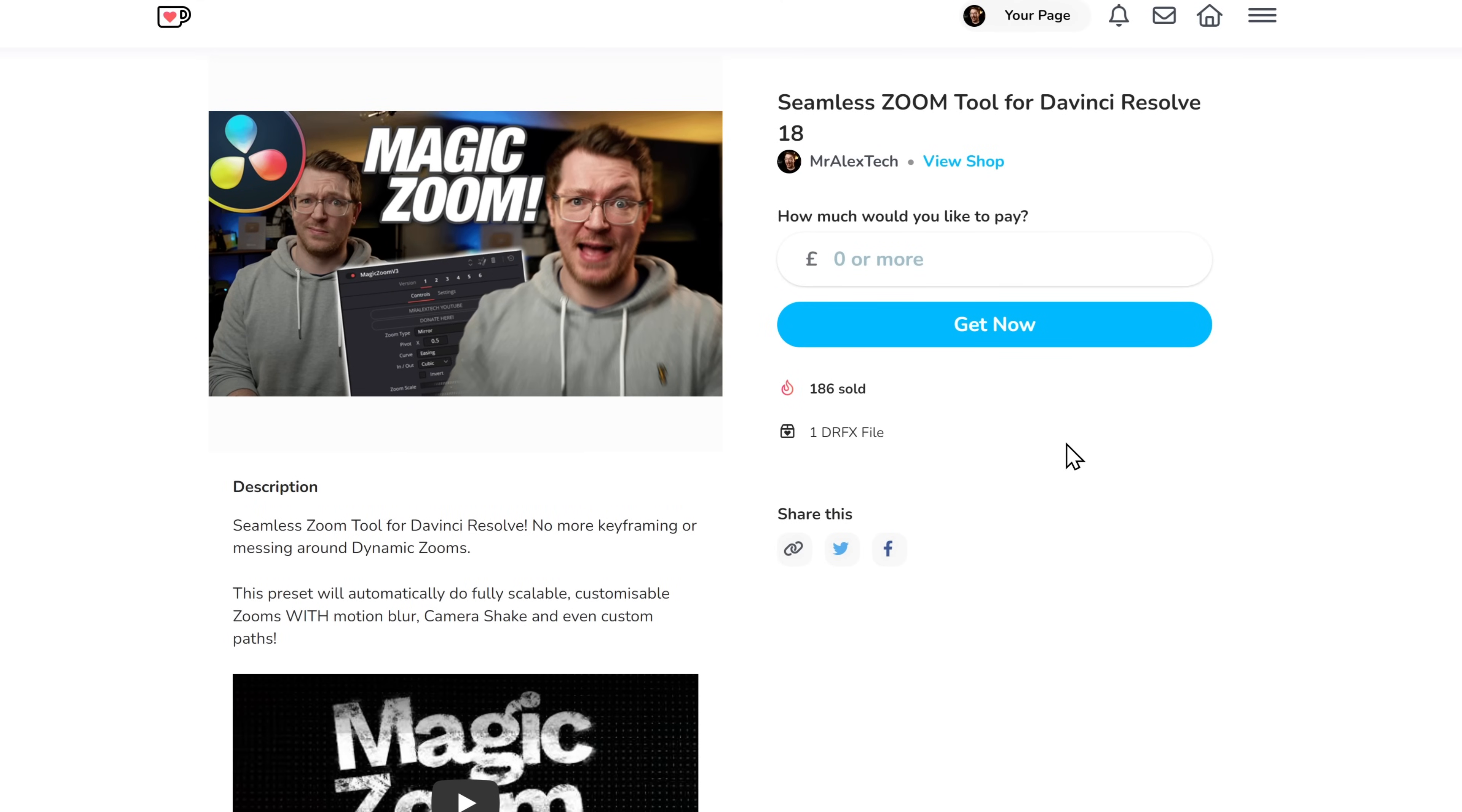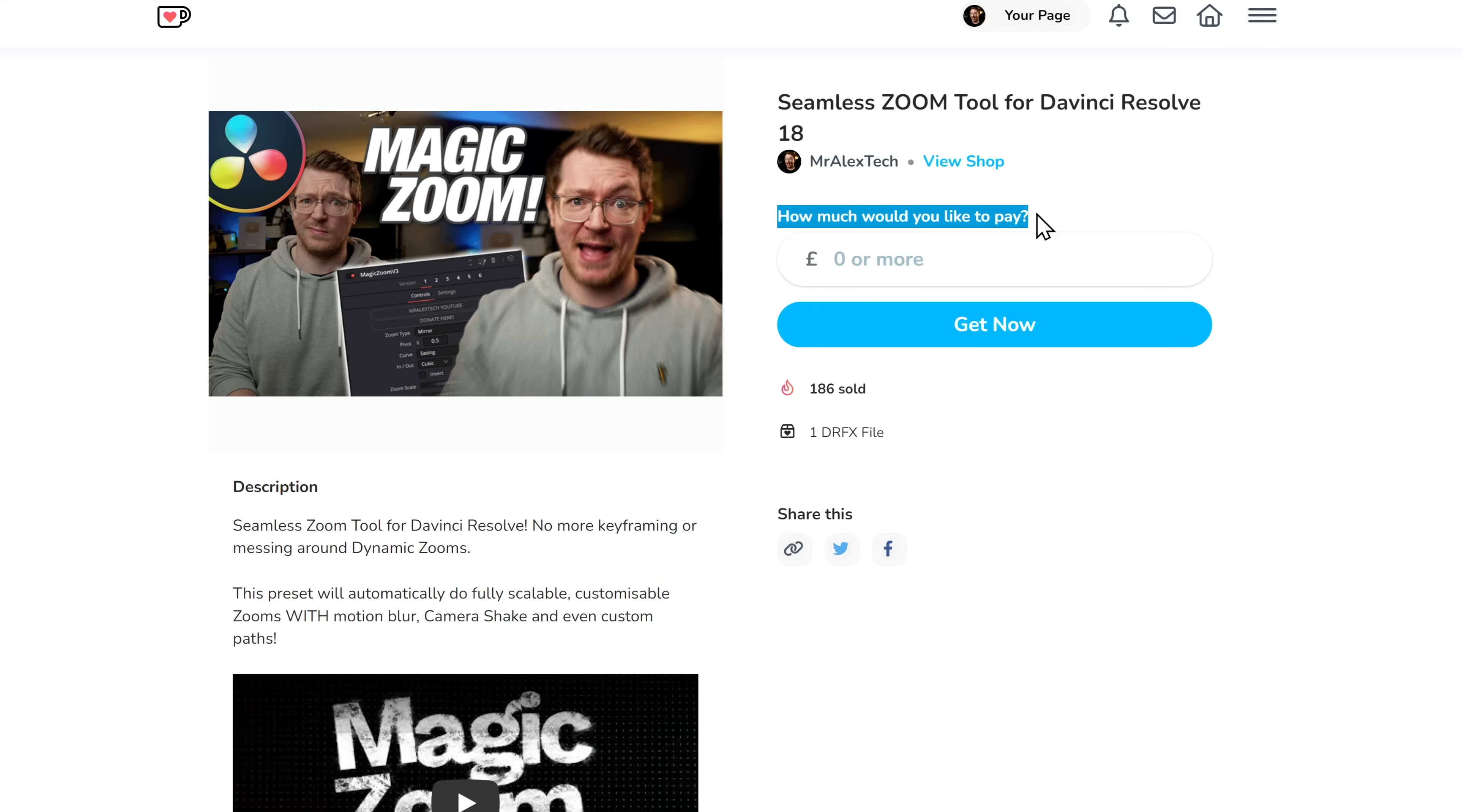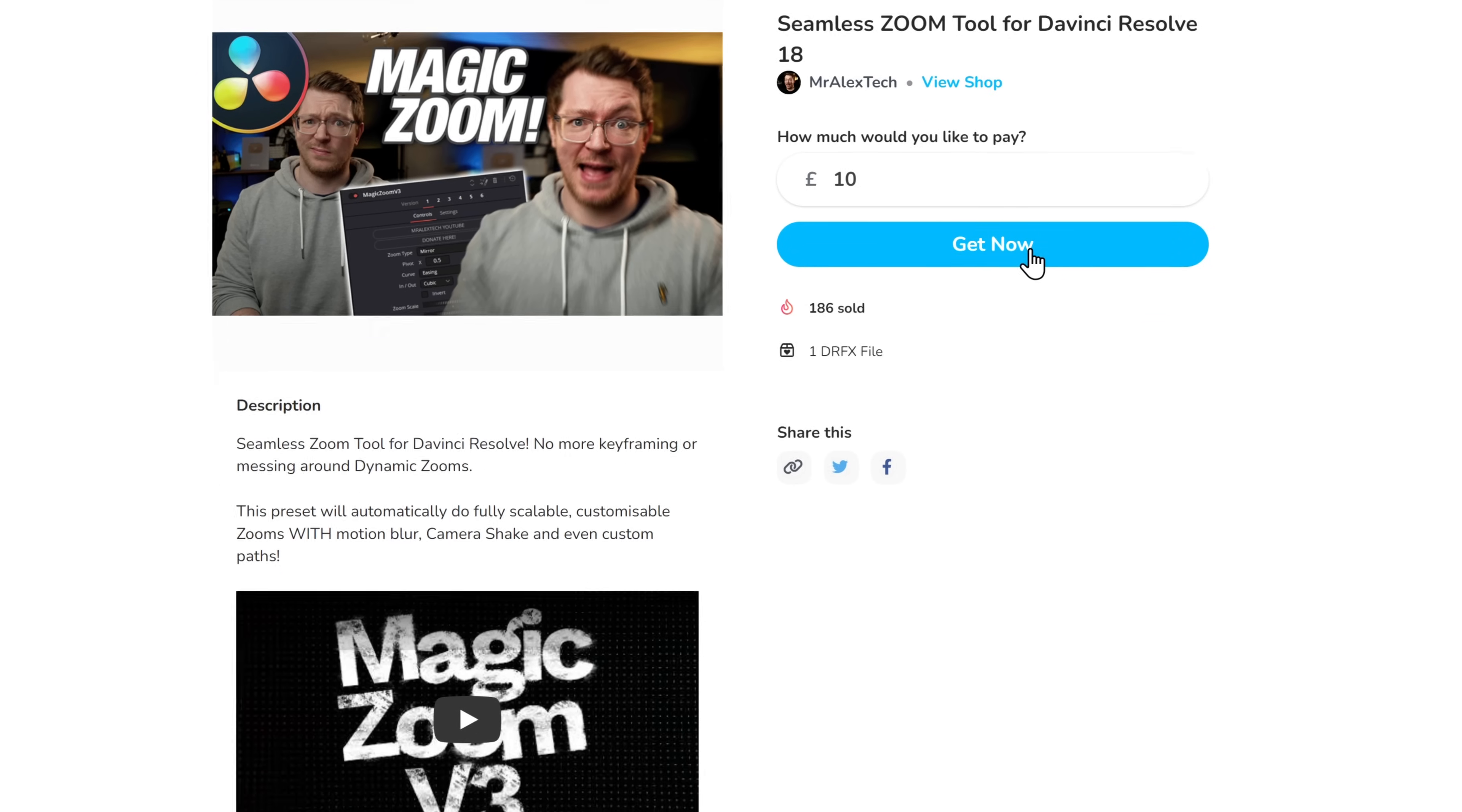So first things first, click the link down in the description below to take you to this page. This is my seamless zoom tool for DaVinci Resolve 18. Then there's the option, how much would you like to pay? Enter how much you'd like to pay into the box and then simply hit get now.